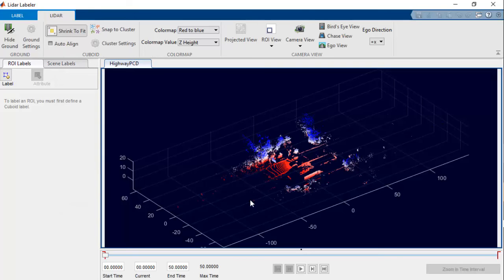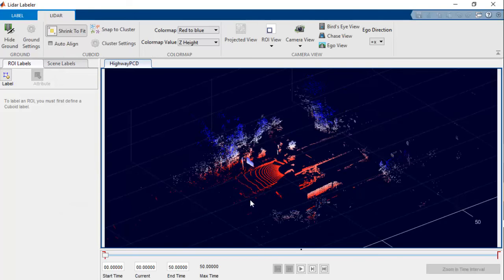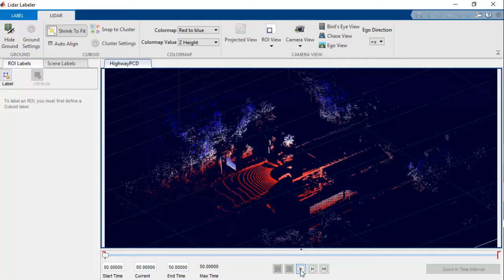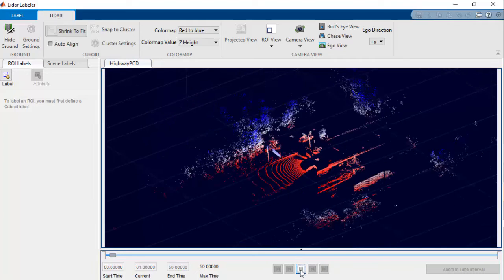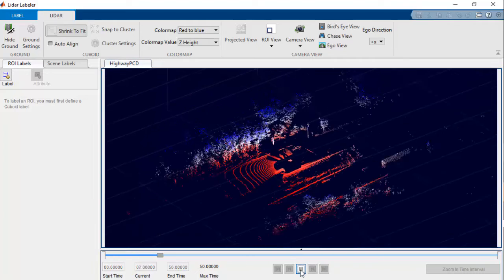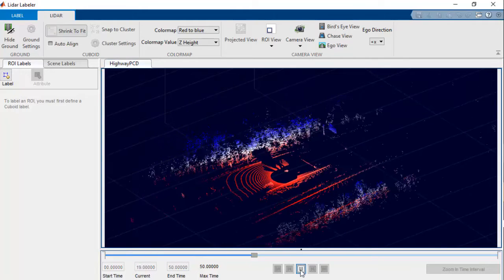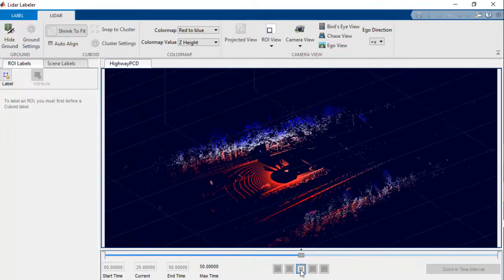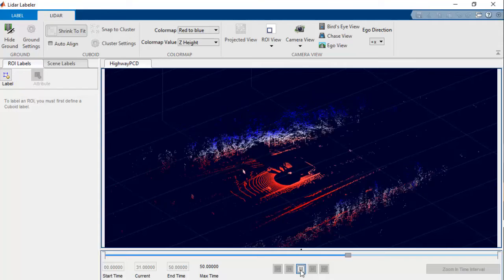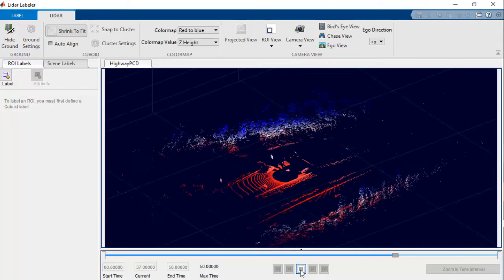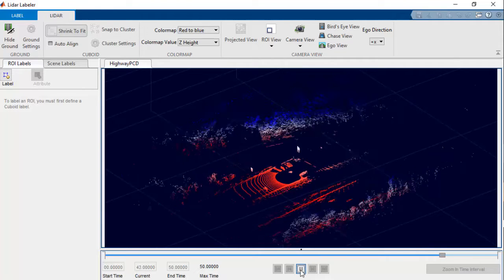Once the point cloud sequence is loaded, as a best practice, we can play the entire sequence to get an overview about the scenario and objects in the point cloud sequence.